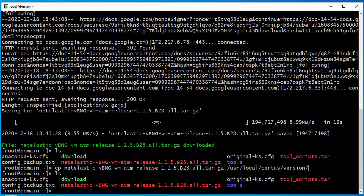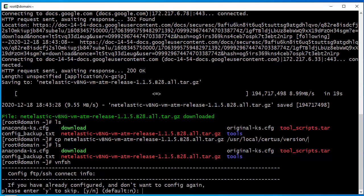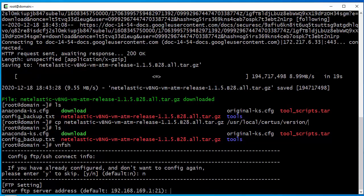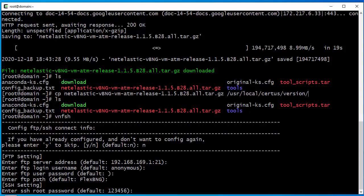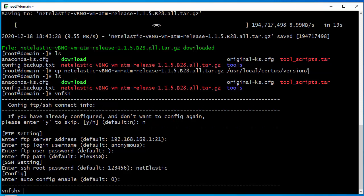To do the upgrade, we launch the VNF manager shell by typing VNF SH. Here you have two options: type Y to skip setup or type N to set it up. The first time, if you haven't done an upgrade, you should type N to set it up. Most of these options you can just hit enter because they don't apply. One thing to make sure is the SSH root password — you want to type in the password that matches the host root password. Here my root password is net elastic, so I just type that in and skip the rest.